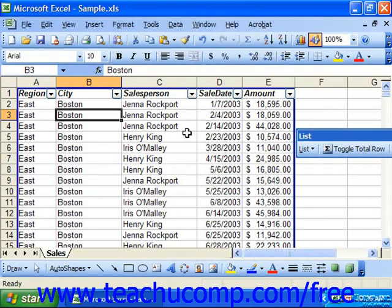For example, if you sort only by the last name field in a database, there might be multiple entries with the same exact last name. If you also applied a secondary sort by the first name field, you could then ensure that your employees were in alphabetical order by last name, then first name.